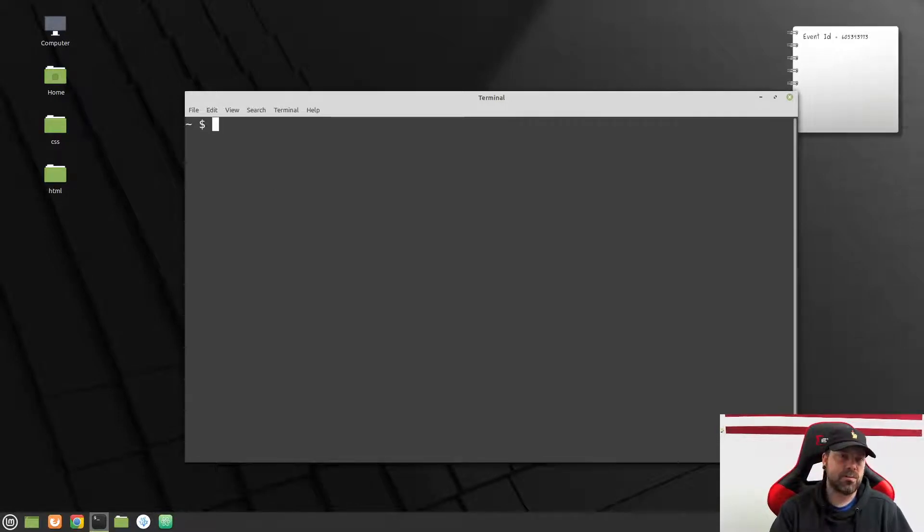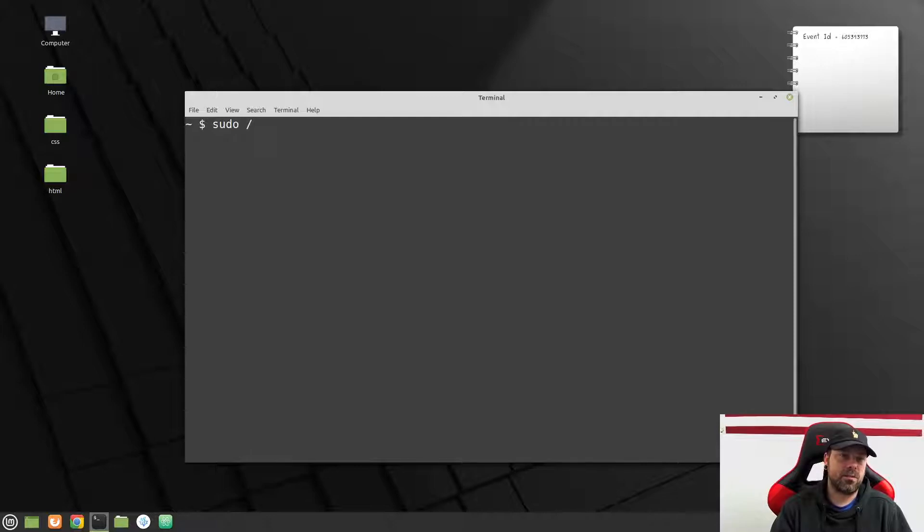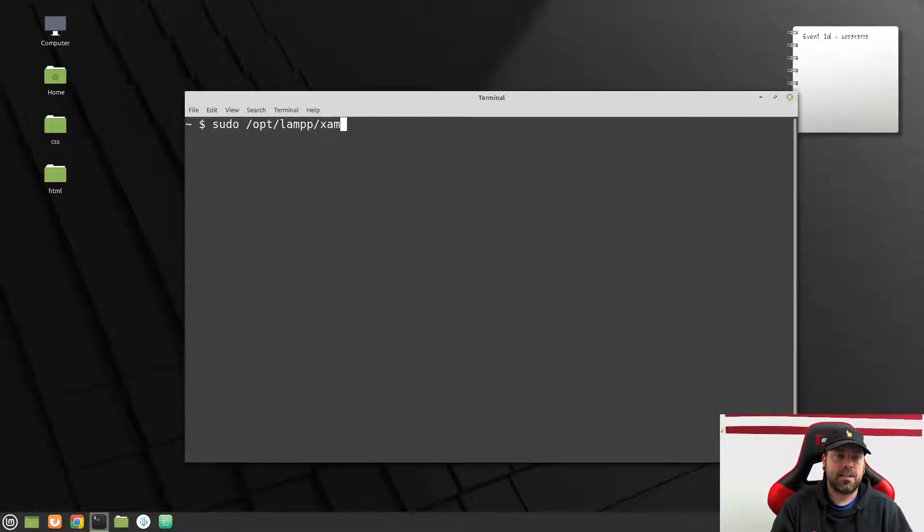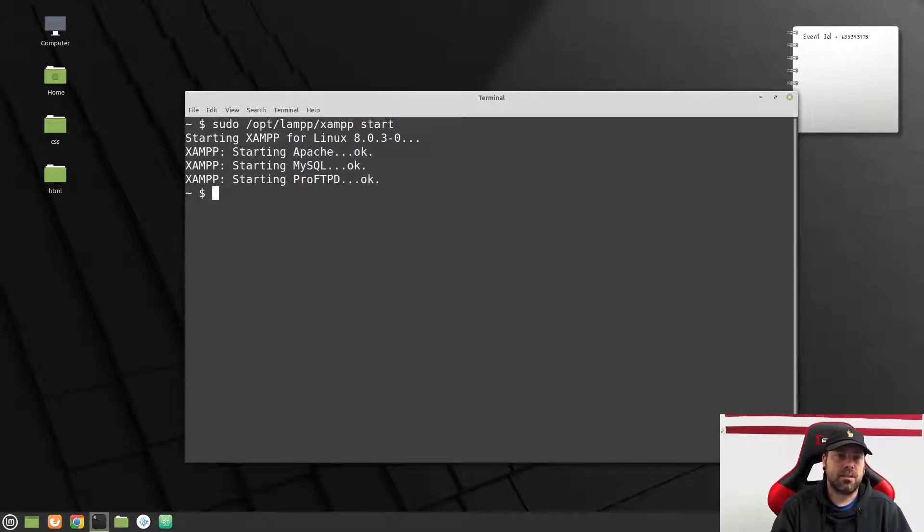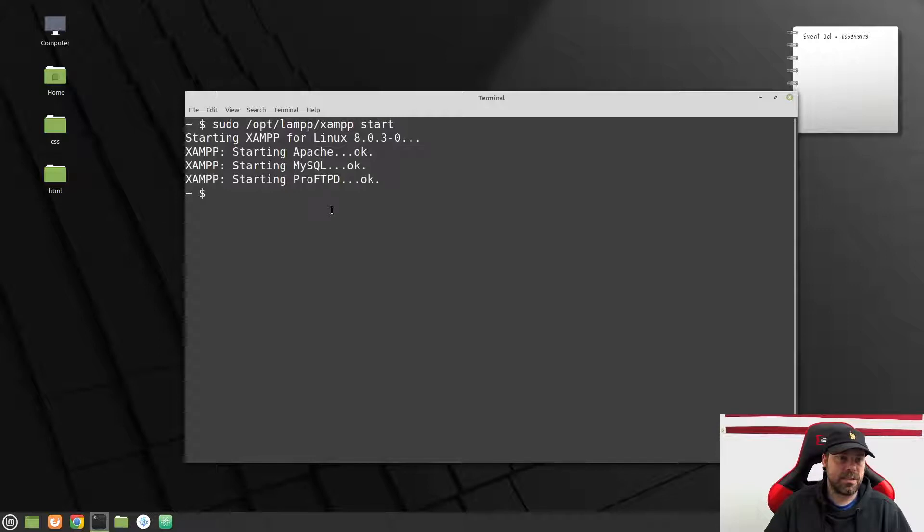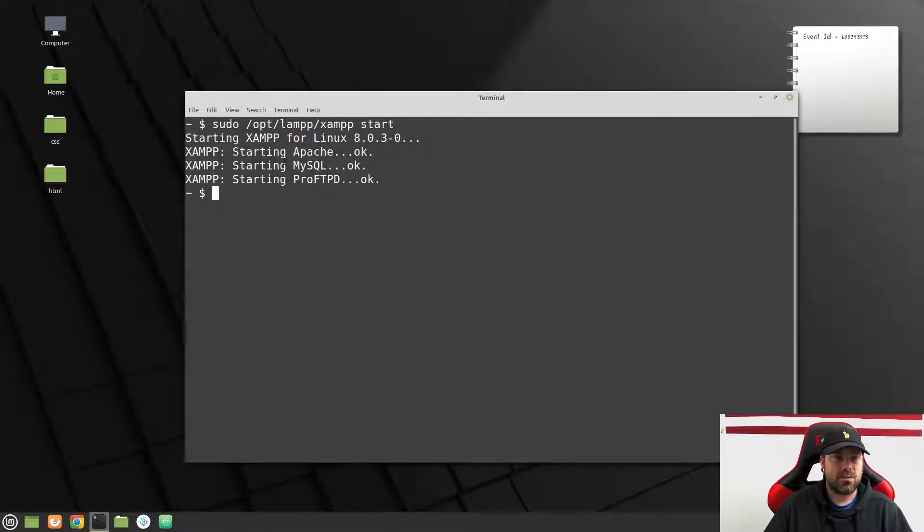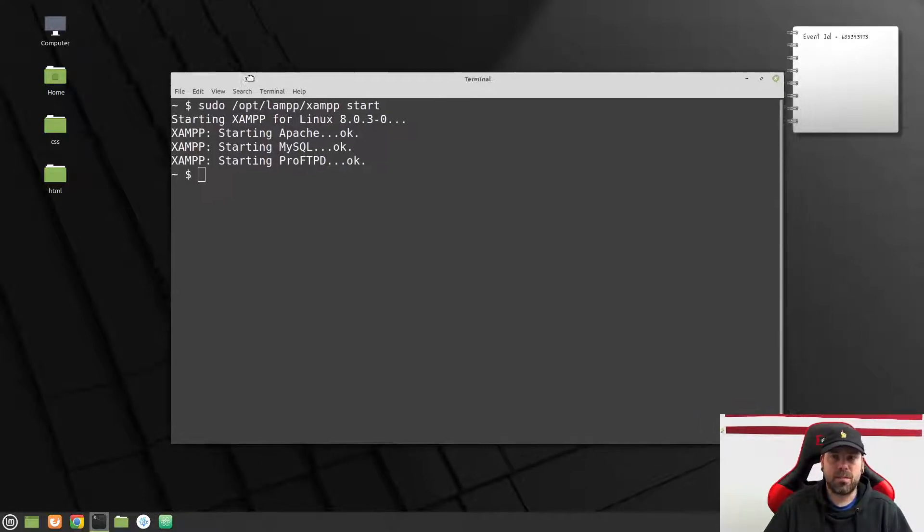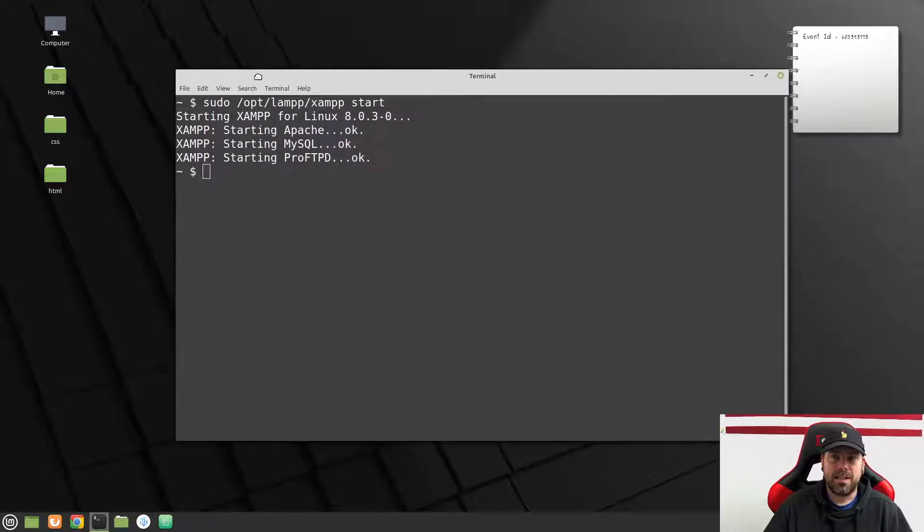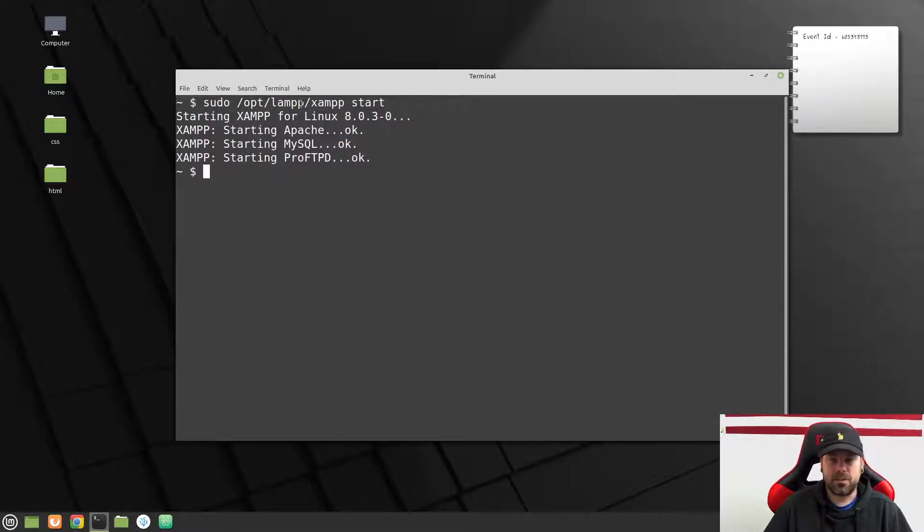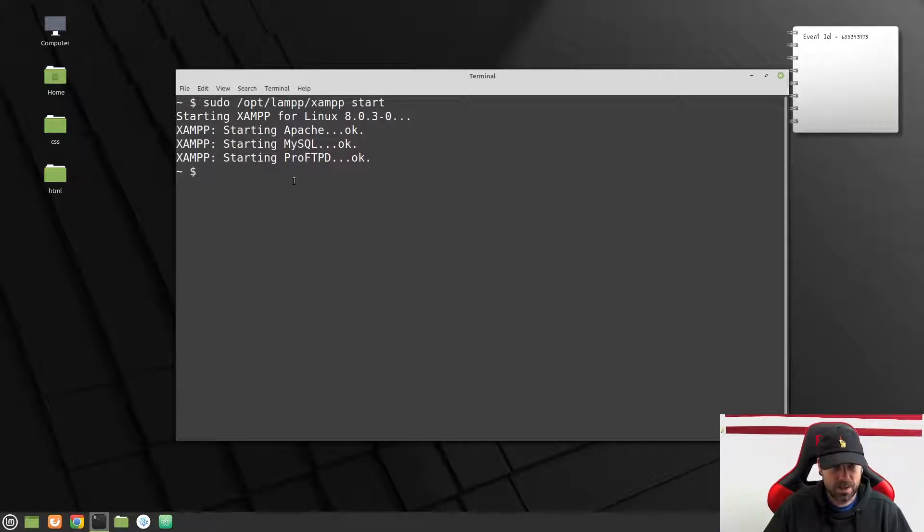The first thing we want to do is fire up XAMPP. So for us, it's sudo /opt/lampp/xampp start. Alright, and you'll probably have to put in your password and then hit enter. I've just most recently done that, so my computer doesn't ask me for my password unless it's over maybe five minutes or something like that.